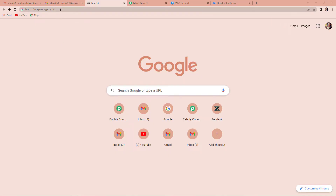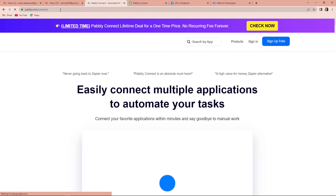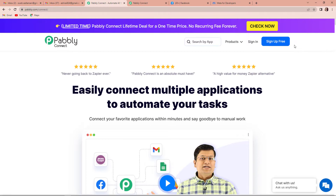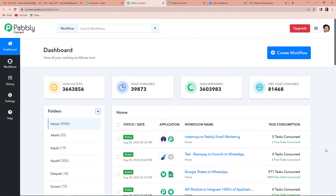Let us start with the process. The first thing we have to do is type the URL pably.com/connect, and as we press enter, it will take us to the landing page of this software. On the right-hand side, you can see two options: sign in and sign up for free. If you are an existing user, simply sign in. If you are a new user, you can sign up for free — it will not take more than two minutes. With every account creation, you will get 100 free tasks to test these automations. Since I am an existing user, I am going to click on sign in. It has taken me to the all apps page, and I'll click on Access Now with Pably Connect to reach the dashboard.